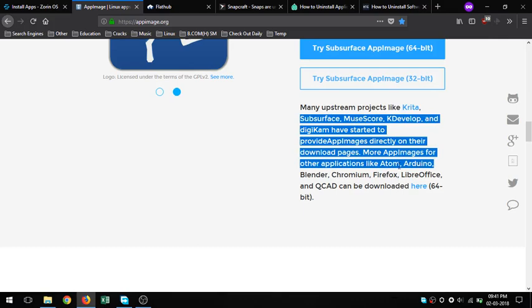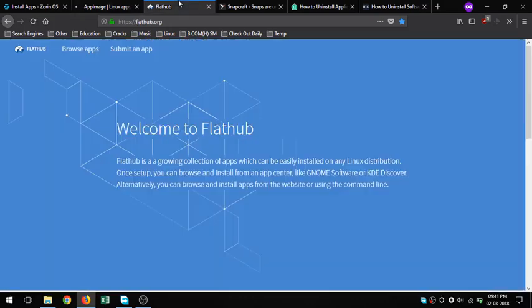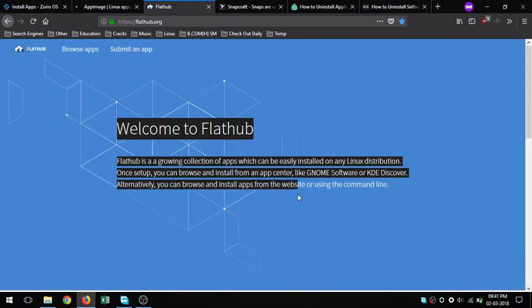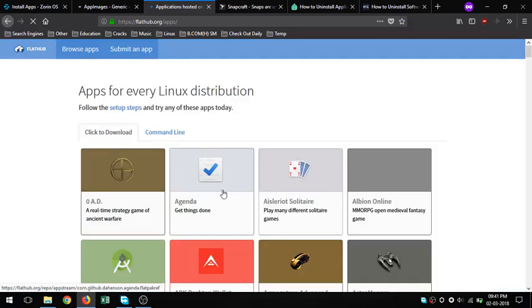To uninstall an app/package, there are three methods (tutorial links in description): 1. Remove app through the software center, 2. Remove it using Synaptic Manager, 3. Using command line CLI: sudo apt-get purge remove [package or app name].